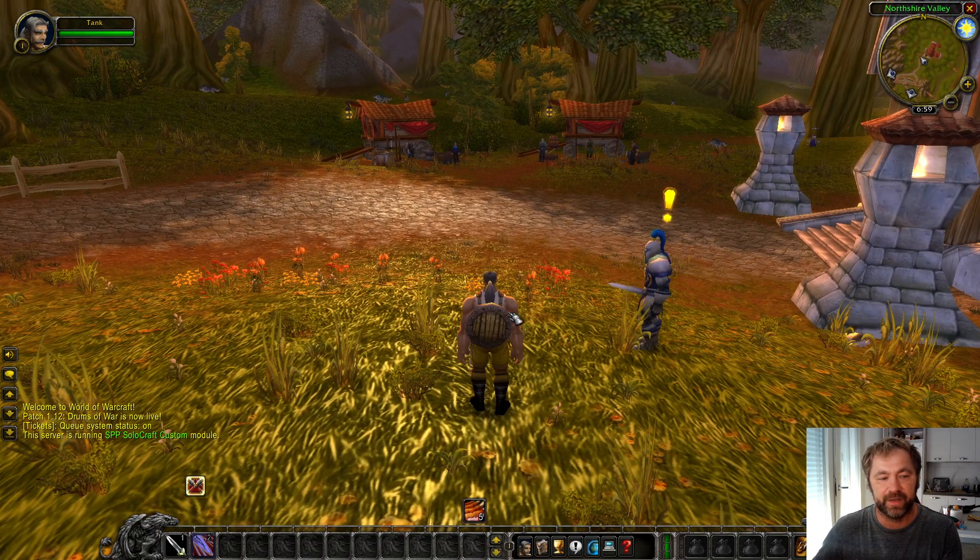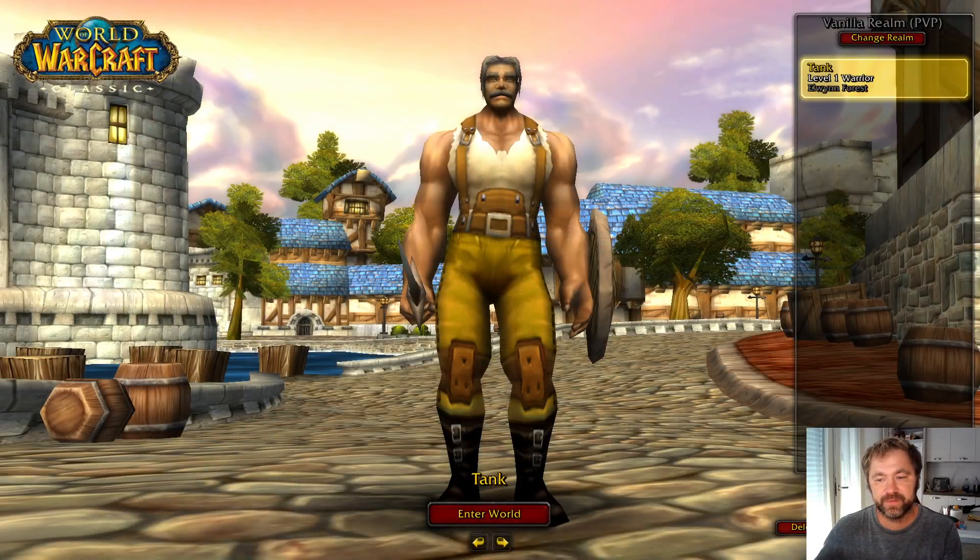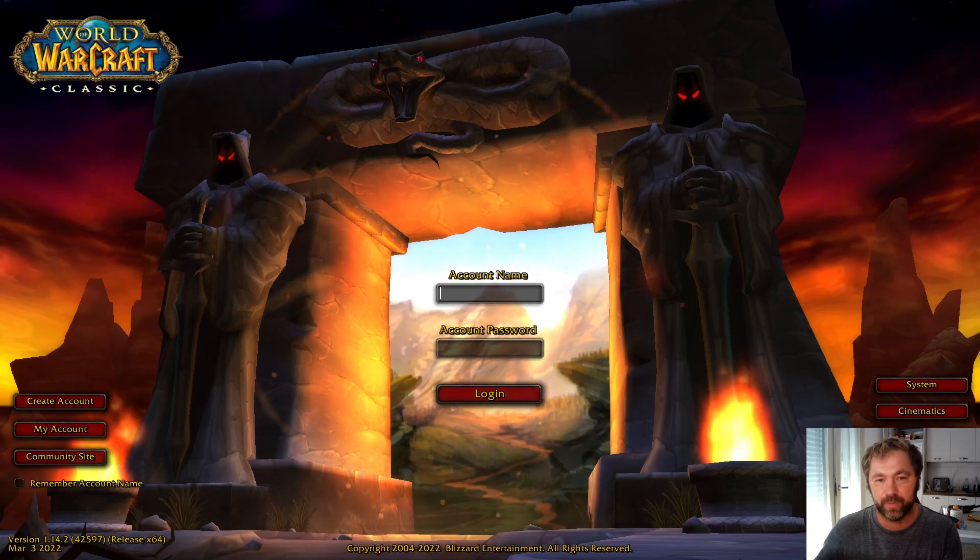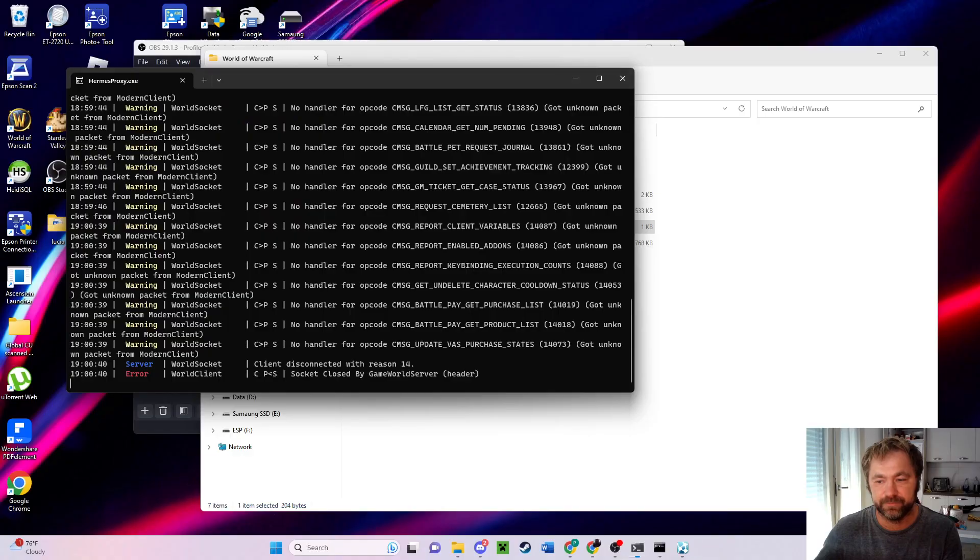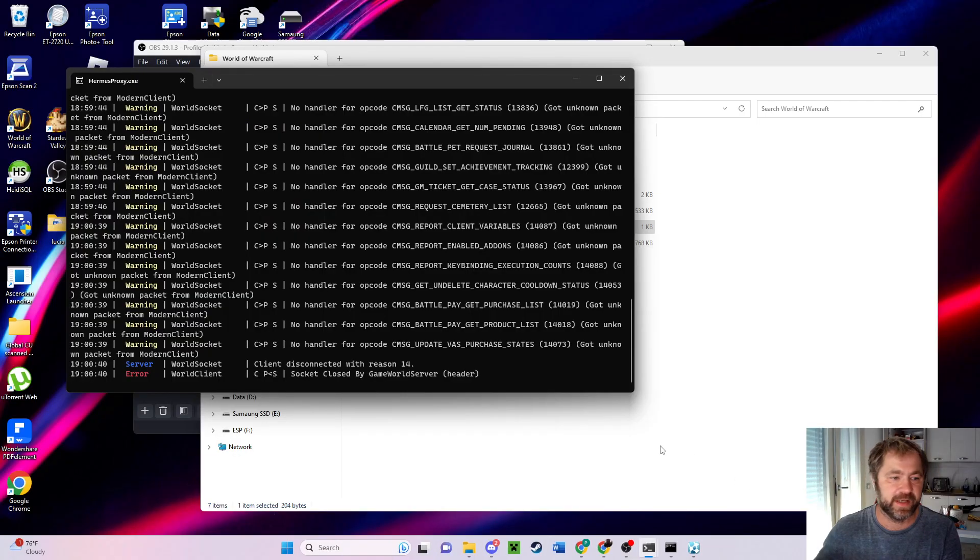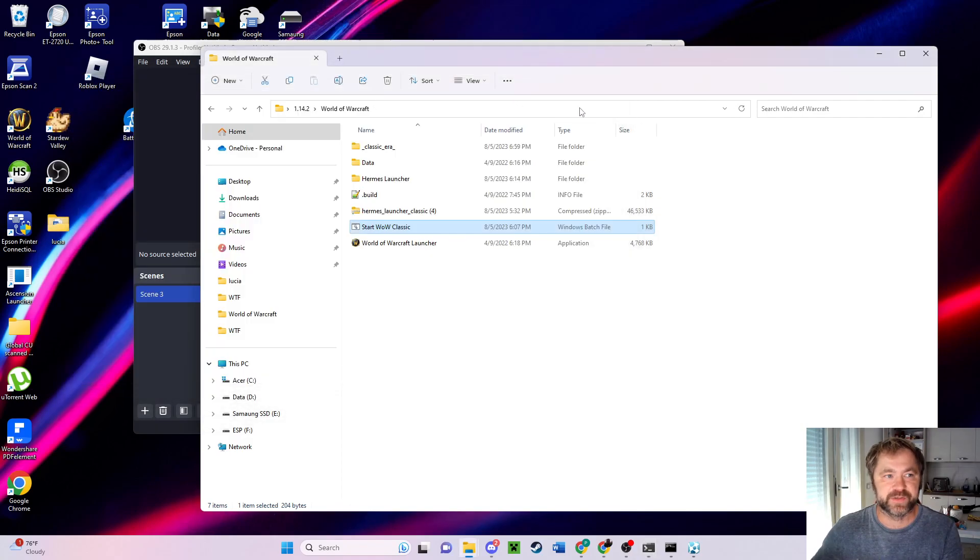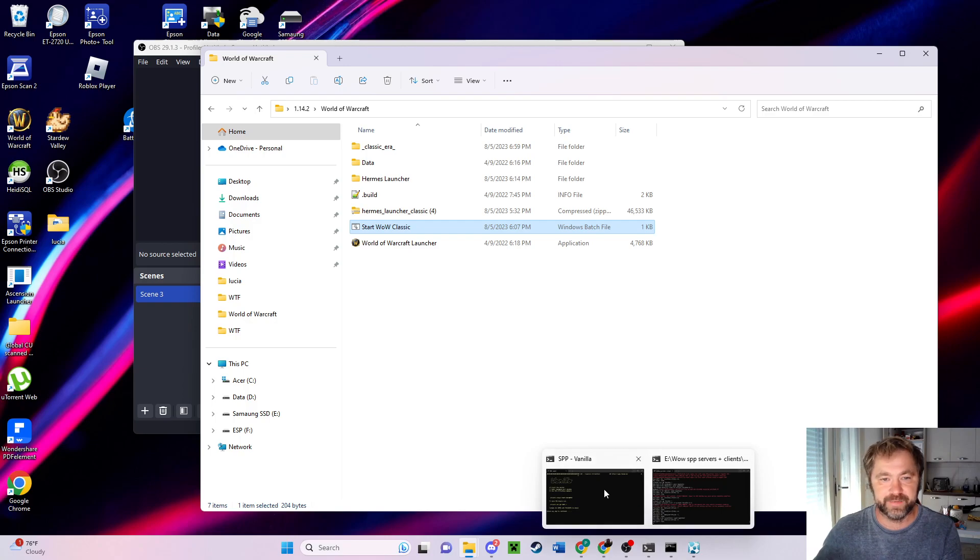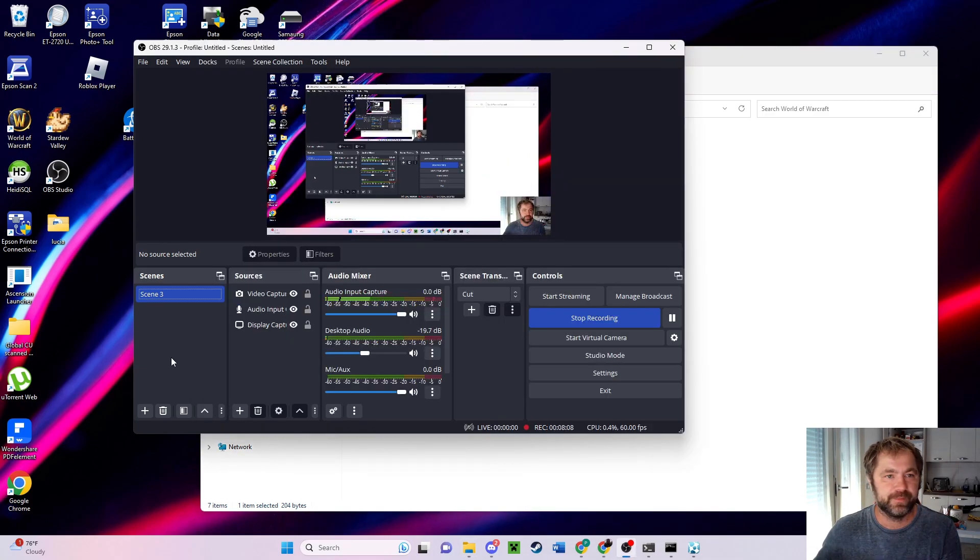So let's go ahead and log out. And we can just close that out. It's part of Herms, just don't X out the vanilla server. Okay, see you in episode four.